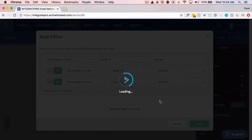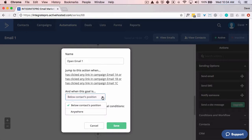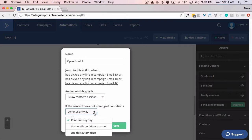This is maybe a little bit more robust goal, so people have to be very proactive. What you want to do here is — ideally, I usually just leave it below — and when the goal is below the contact's position, I typically let them flow through, so continue anyway. Or you can have wait until conditions met, or you can simply end the automation.